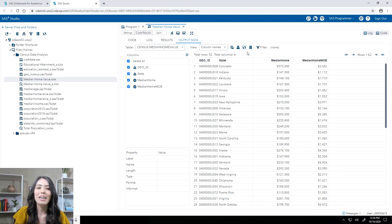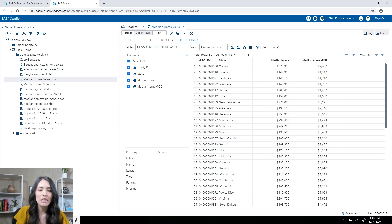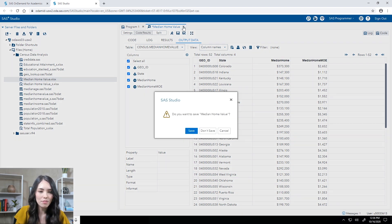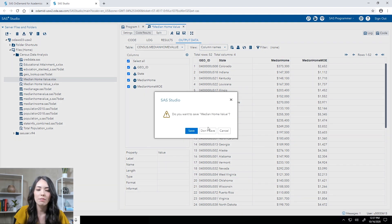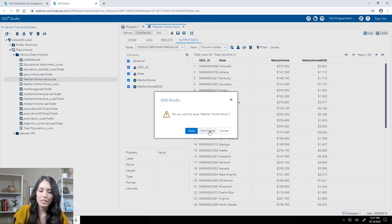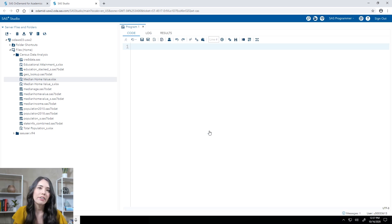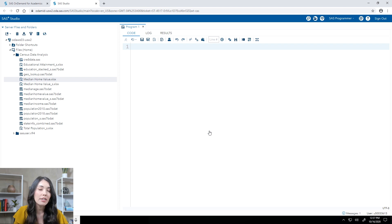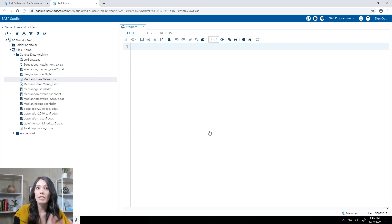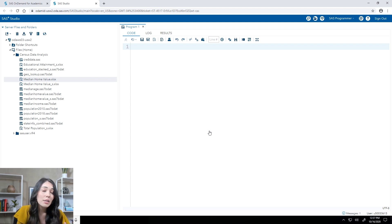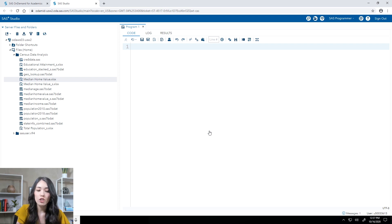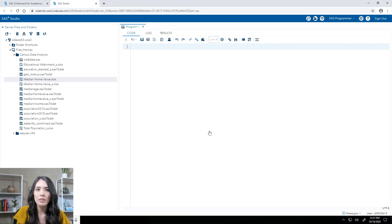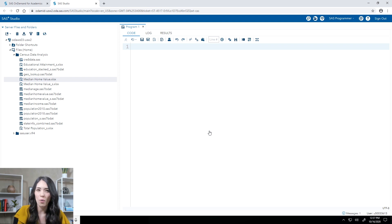At this point, I am done. So I'm going to go ahead and close the median home value tab. And I'm not going to save these changes. It's important to keep in mind that it is not necessary to save the settings that we specified in that import data utility to save the imported data. That imported data was actually saved just by running the utility and creating the output table census.medianhomevalue. And I can actually take a look at that table.